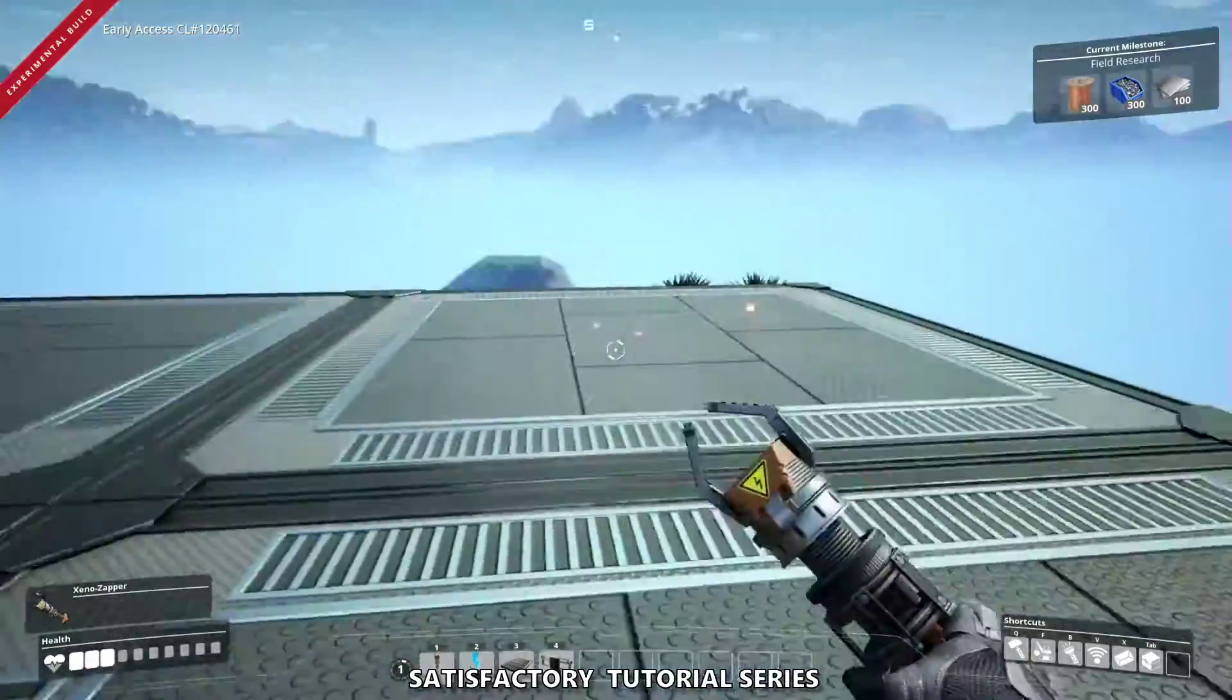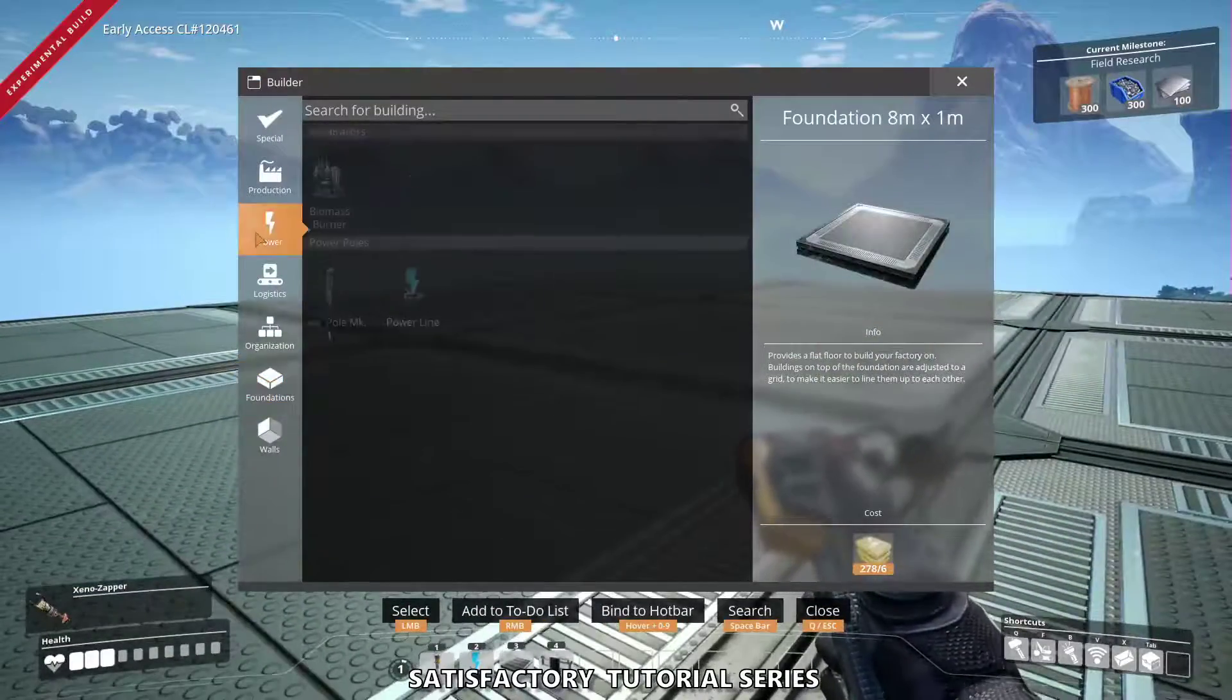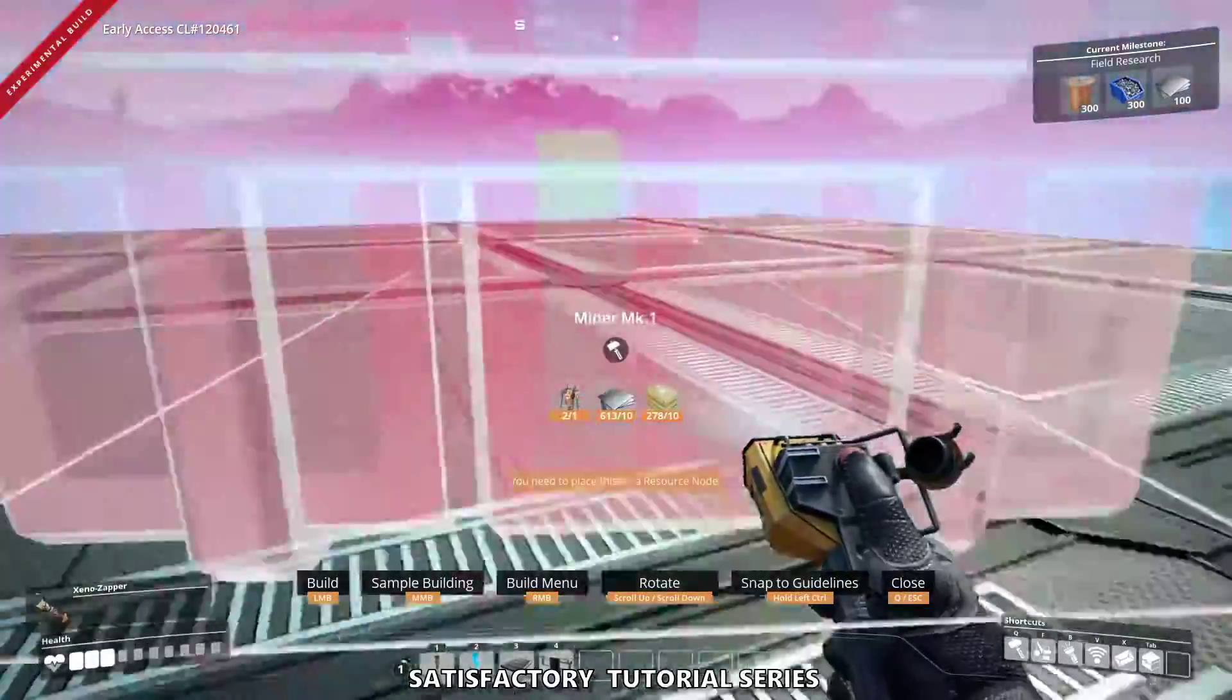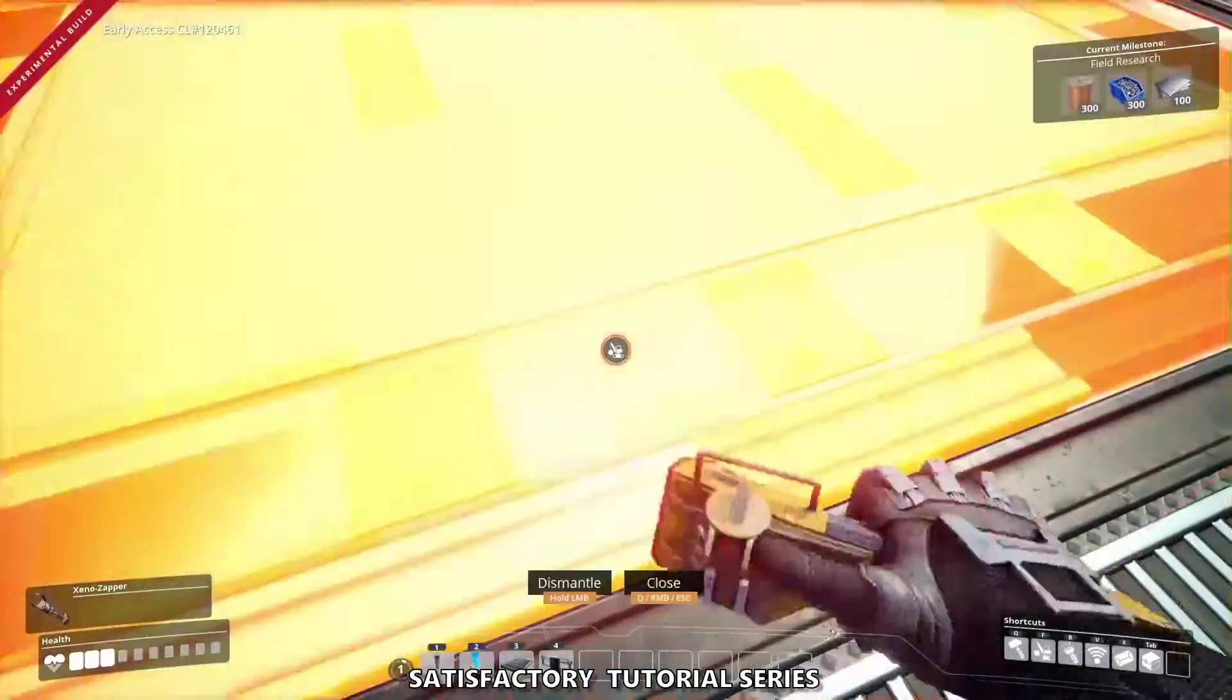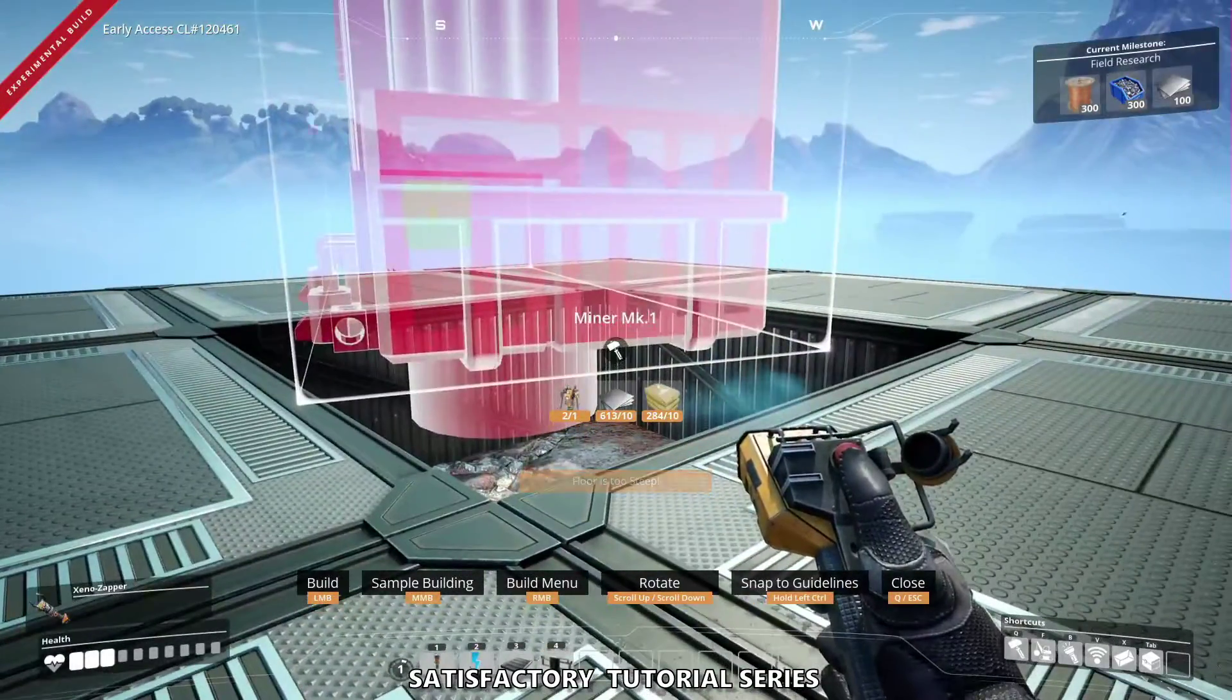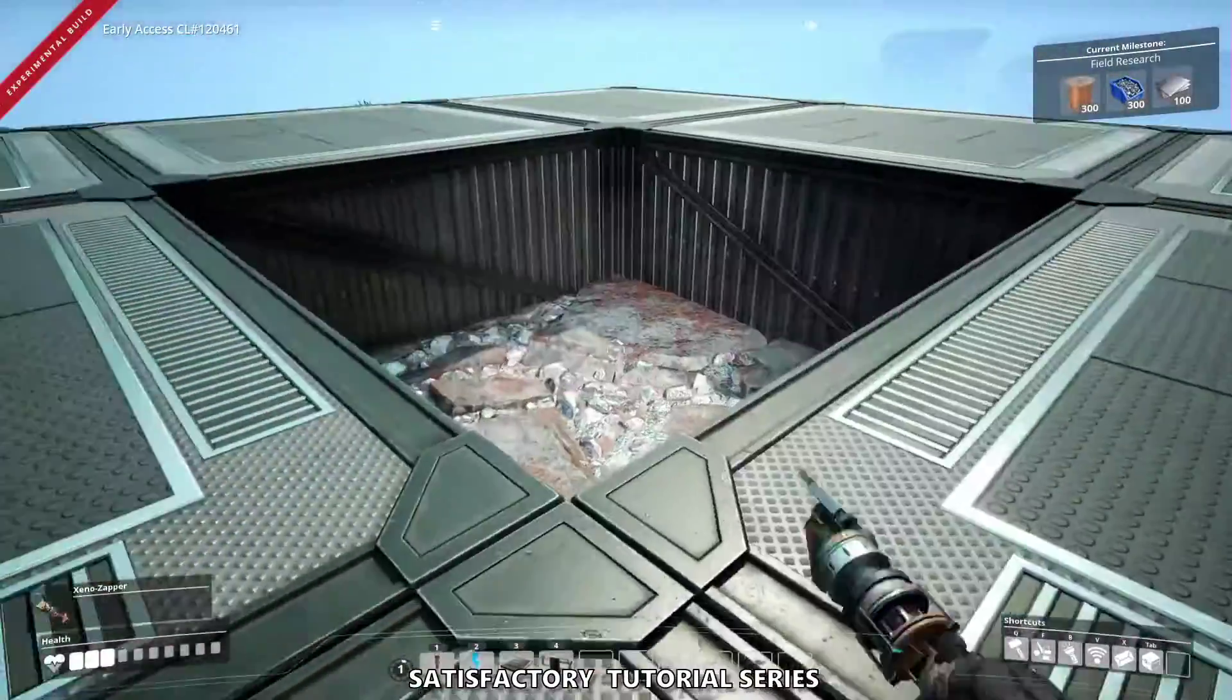Let's explain why in one second. So if I get my miner out, it says that I can only put it on a resource node. If I delete the foundation and I bring the miner out again, it's too steep, it's not going to let me.